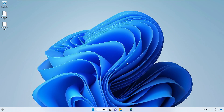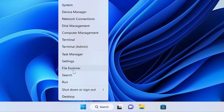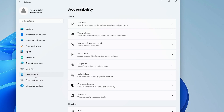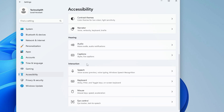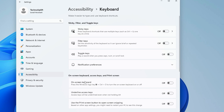Log into your computer. Once you are logged in, right-click on the Windows icon and from the suggestions choose Settings. From the left-hand menu look for Accessibility or Ease of Access, click on it, then from the right-hand side scroll down and look for Keyboard and click on it.